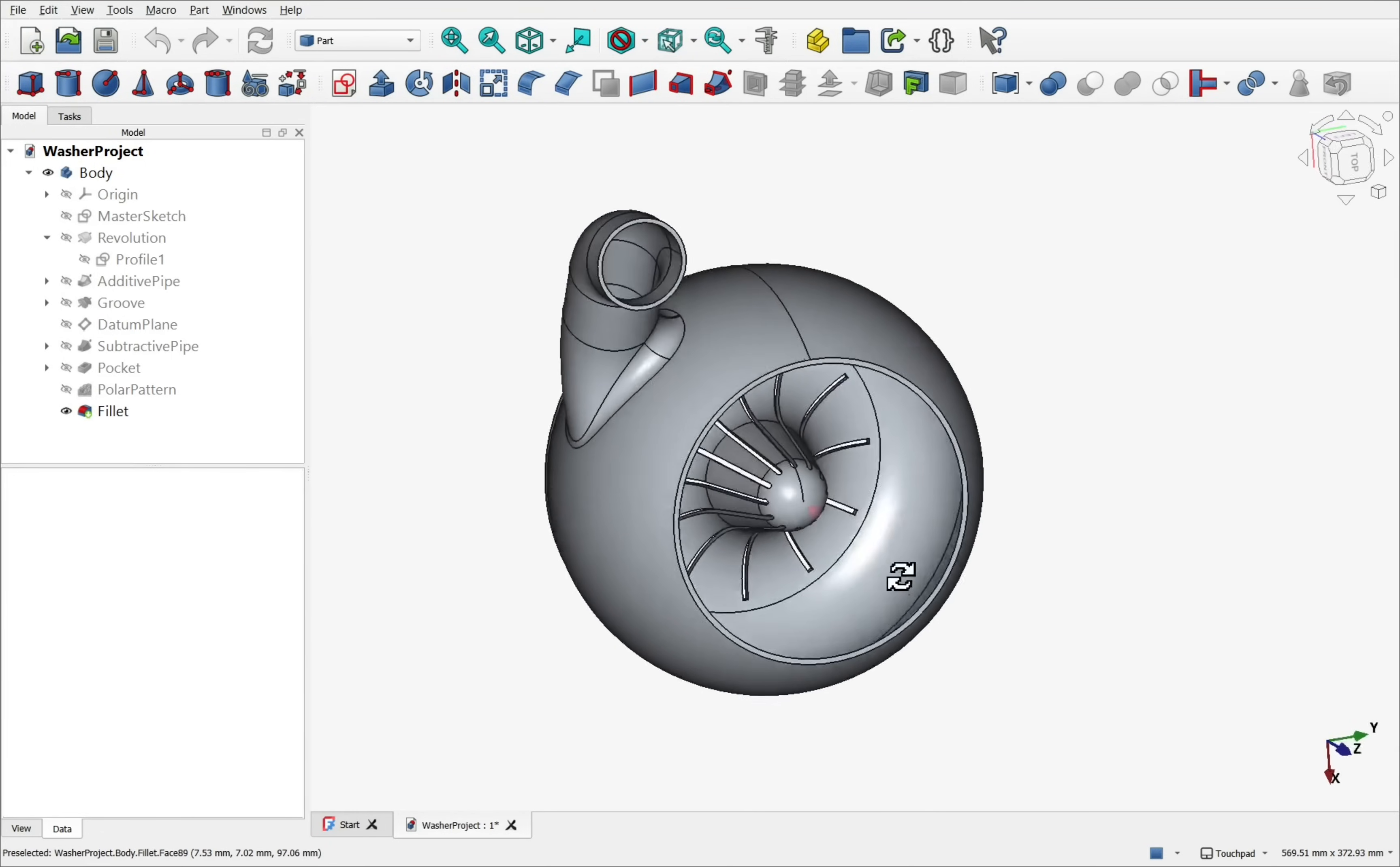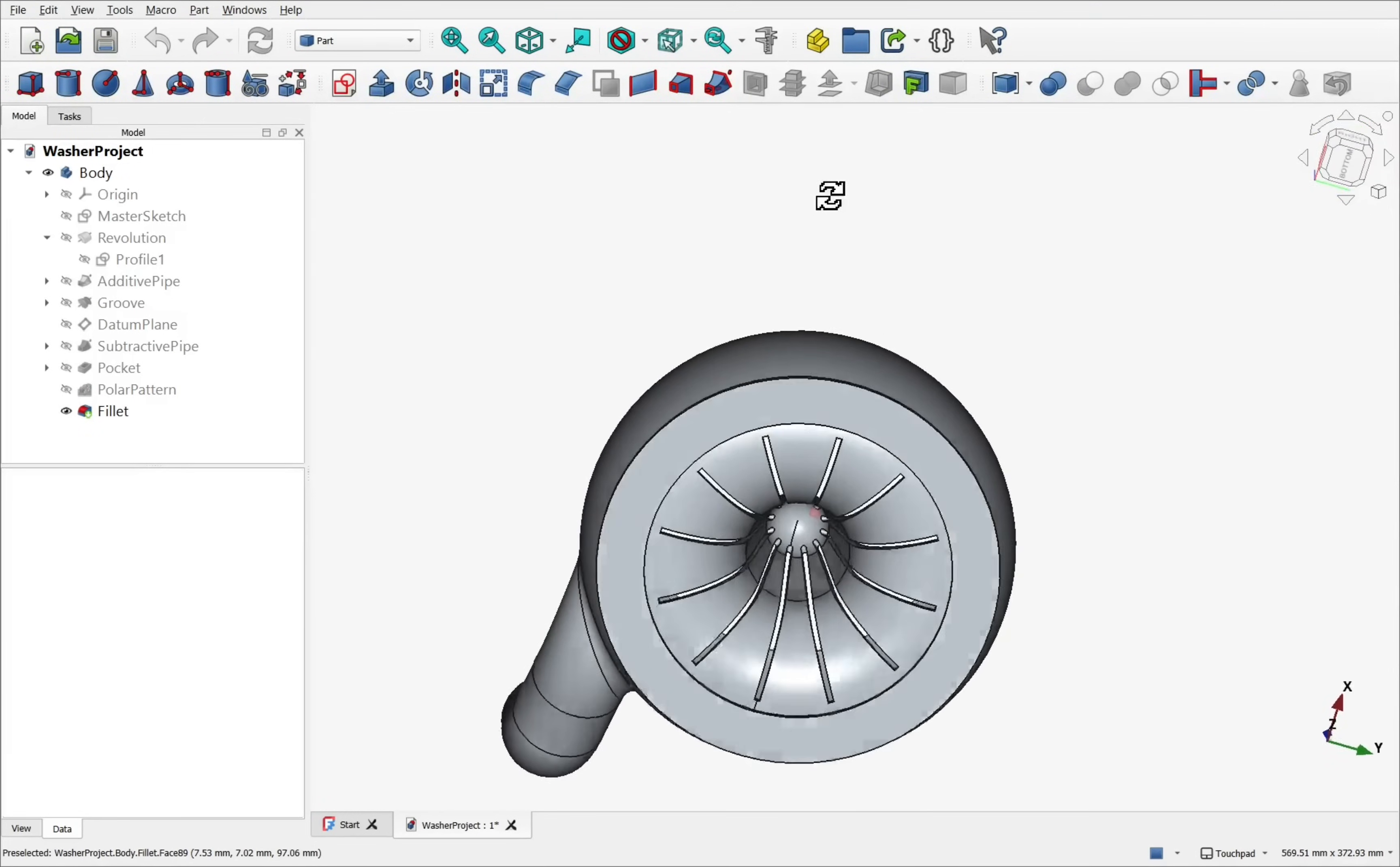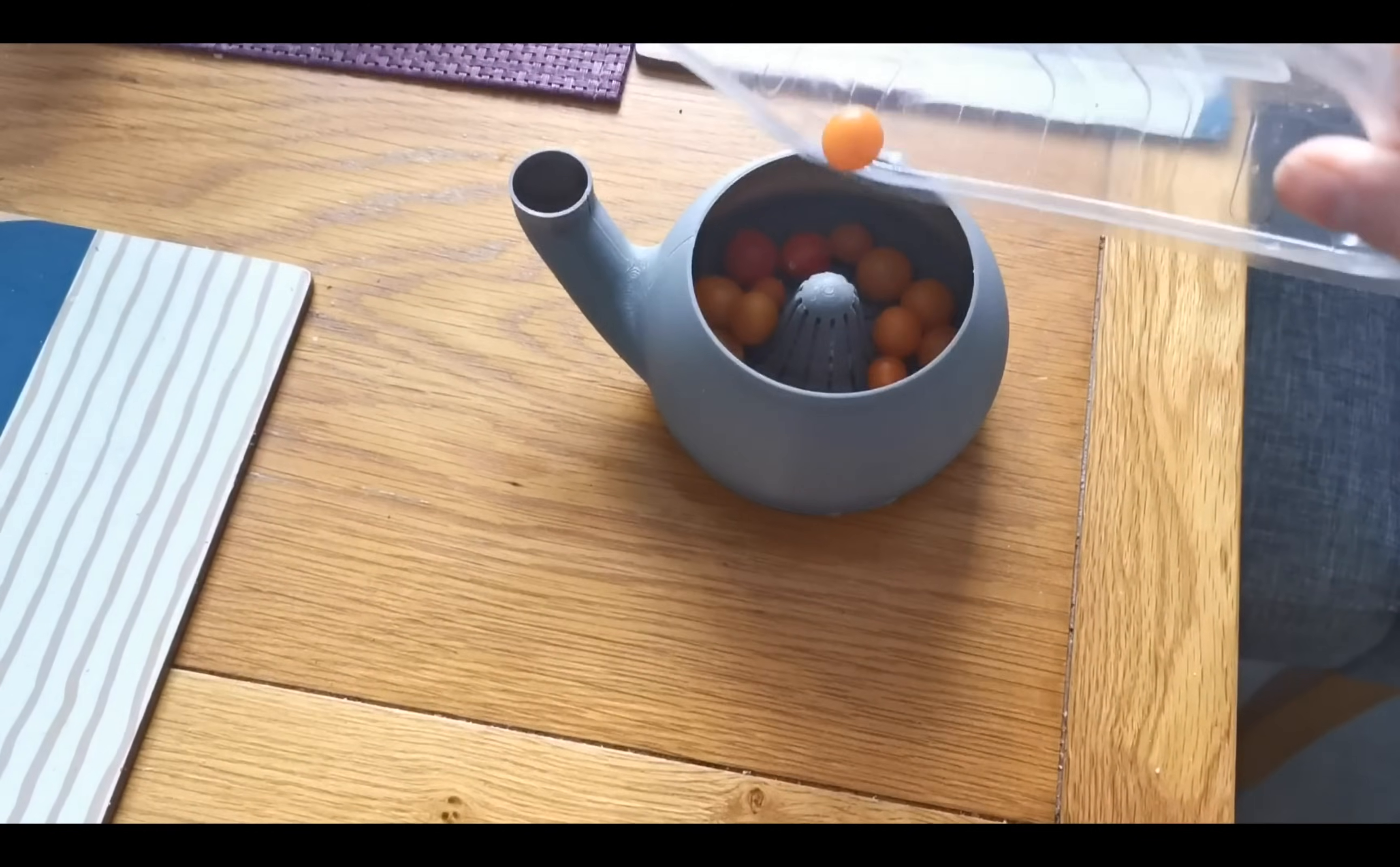Today I decided to have some fun with FreeCAD and design and print a custom cleaner. The idea is straightforward. Place a handful of dirty items in the top, in this case tomatoes,